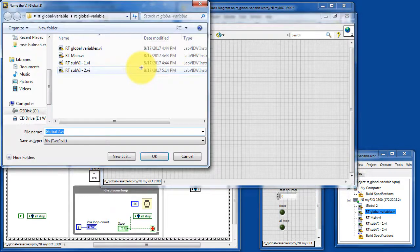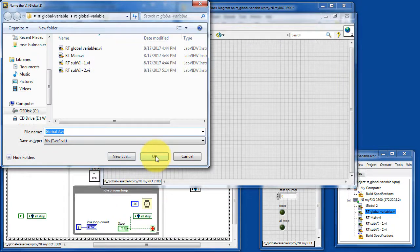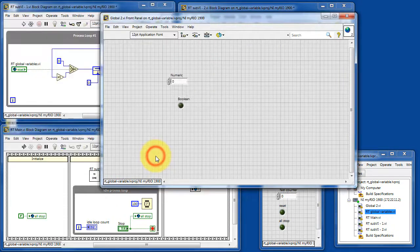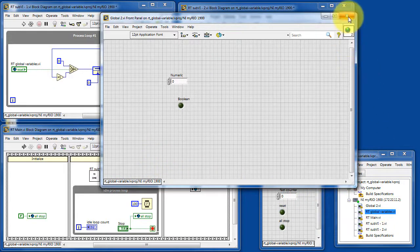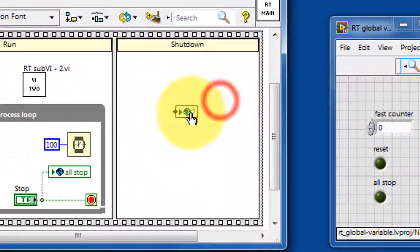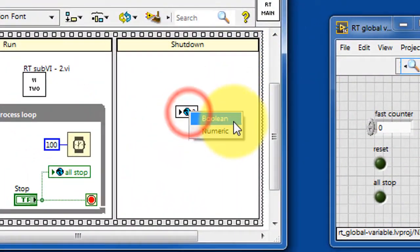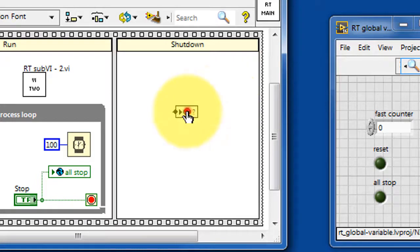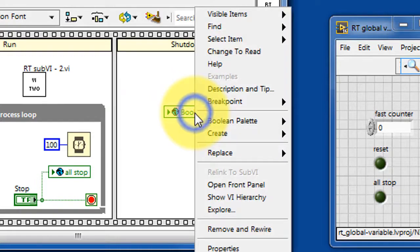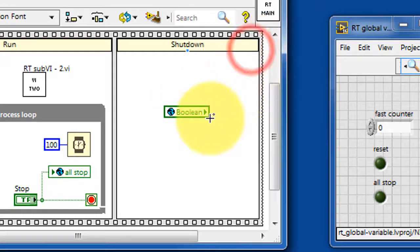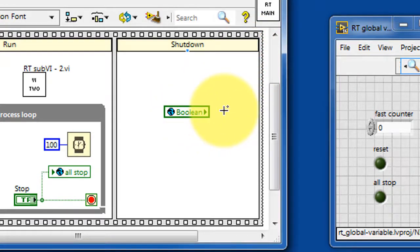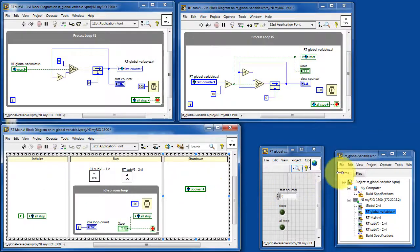It comes up with a default name for the global variable. You might want to choose a more meaningful name for your own project. That's now been created in the project hierarchy. Once it's been created, then you select the appropriate control that you had placed earlier. By default it's in write mode. You can right click on this and choose change to read, and that's how you read the global variable instead of writing to it.